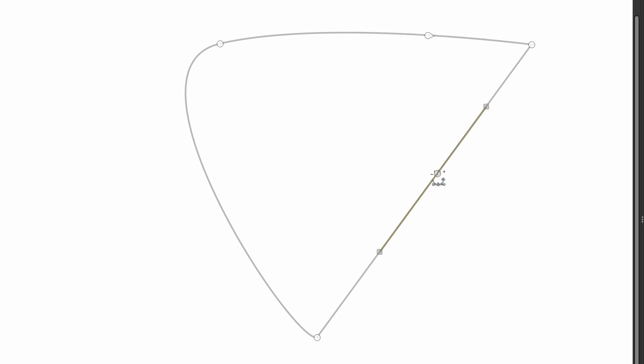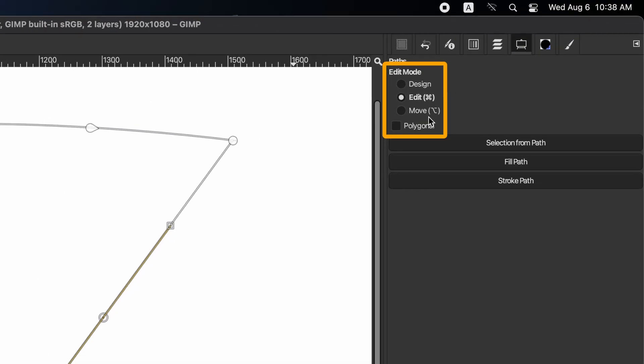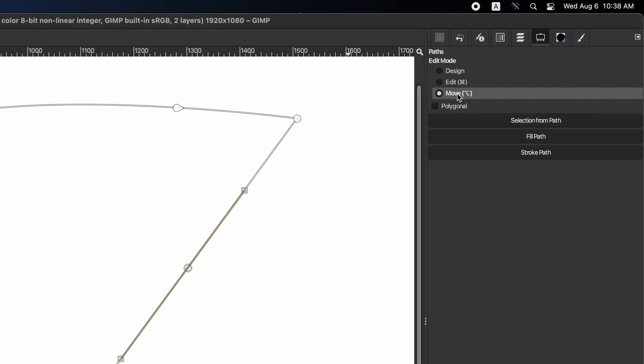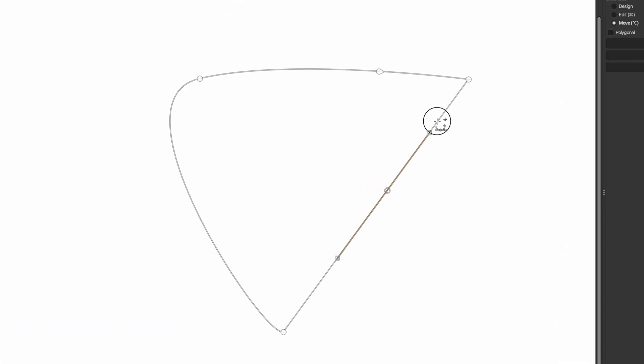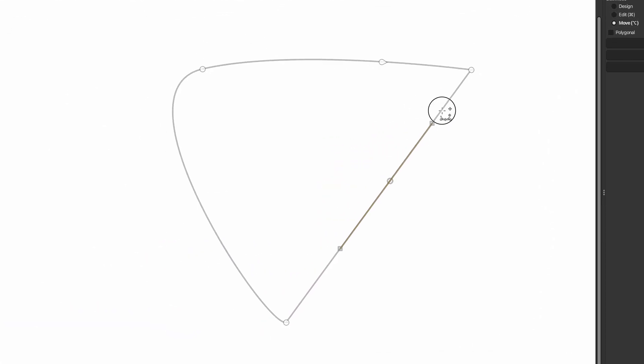To move the entire path, go to edit mode in tool options and select move. Then click on the path and drag it to change its position.